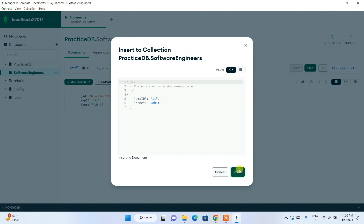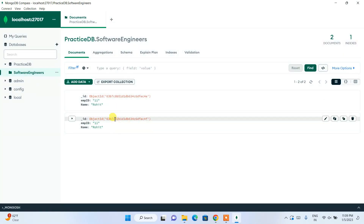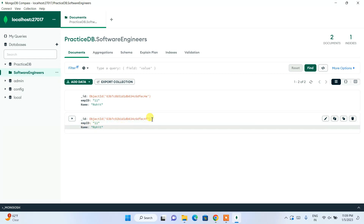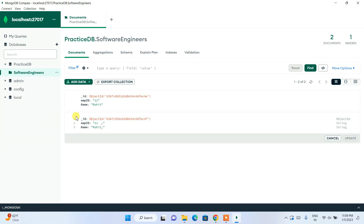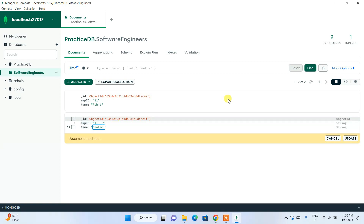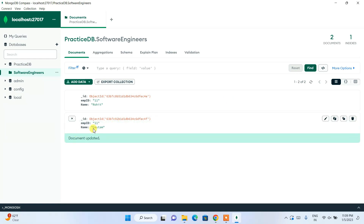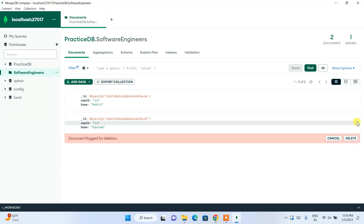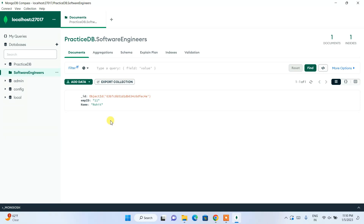To duplicate data, click the duplicate icon, then click Insert — it will duplicate the document. Notice the object ID is different, since every new insert gets a unique object ID. You can edit the duplicate by clicking the pencil icon, change the name to something like 'Gotham', click Update, and it's updated. You can also click Delete to remove a document.